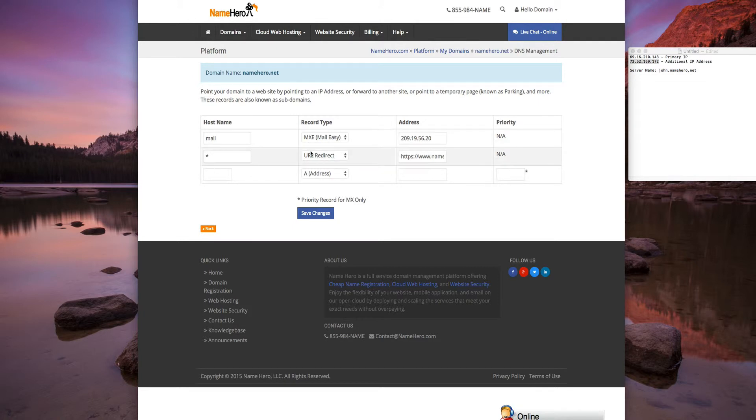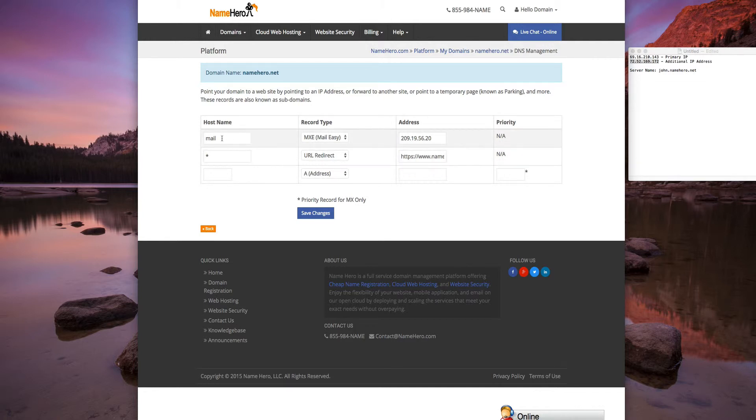You can see in here we have a URL redirect which goes to NameHero.com. So if someone goes to NameHero.net, they'll simply forward to NameHero.com. We already have a mail server here because this is actually forwarding the mail, so we'll leave that as it is.